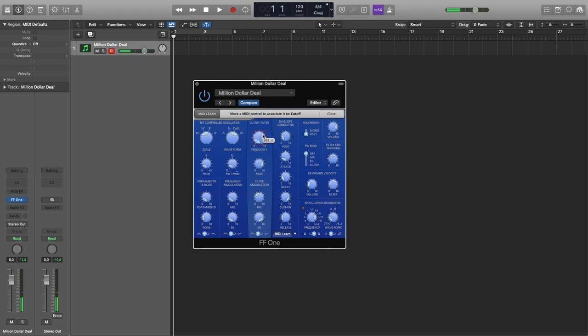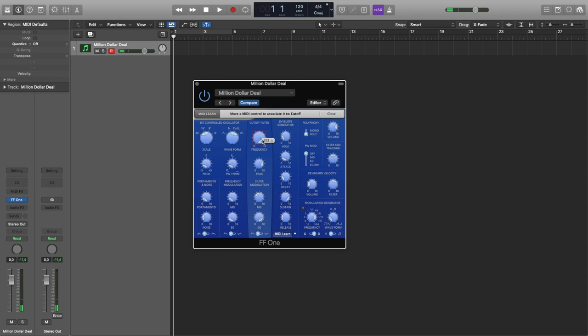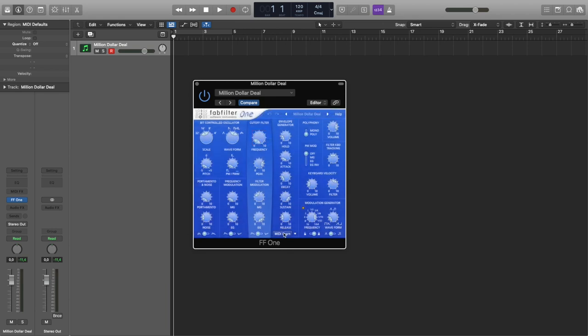102 for pitch. Yes. And 103 for cutoff filter frequency. Yes, it works.